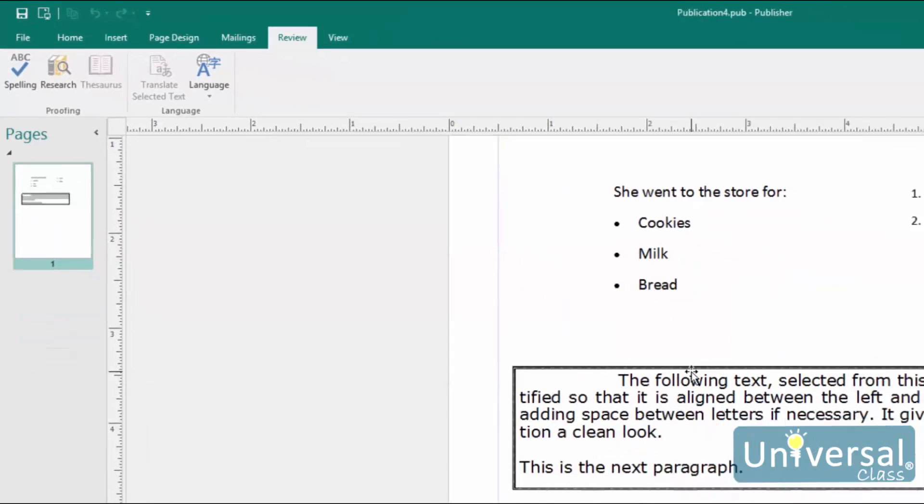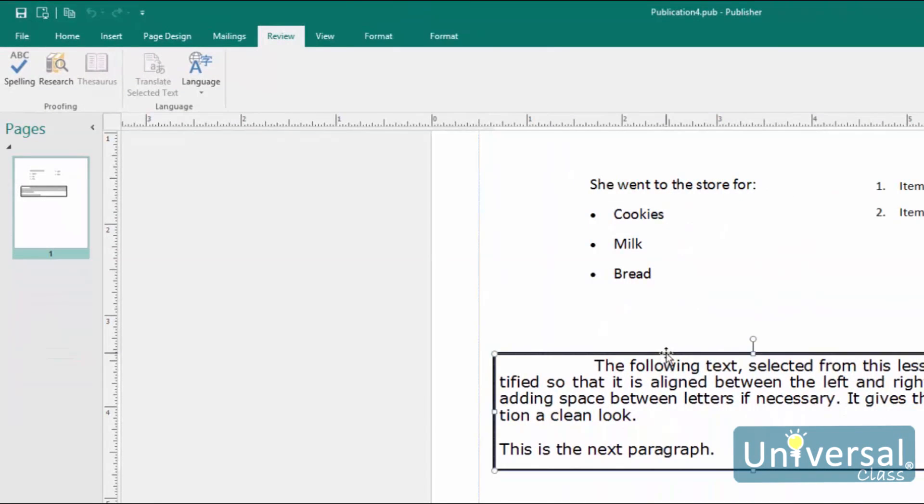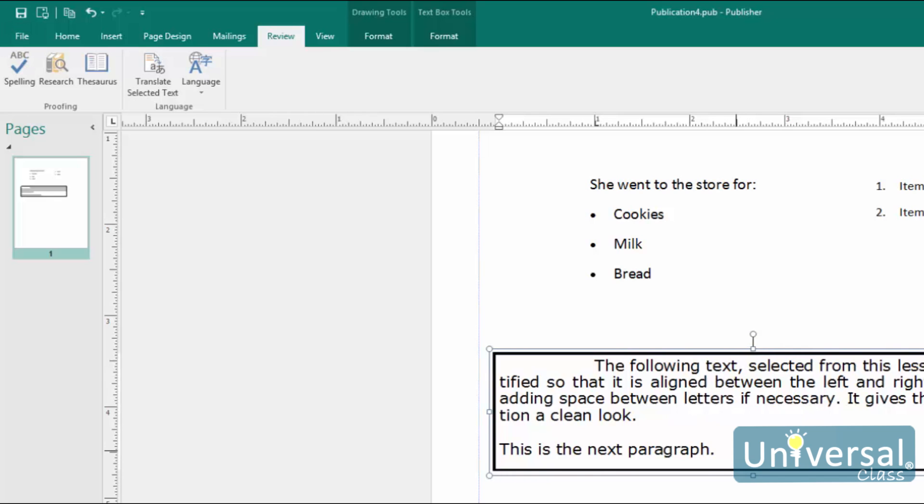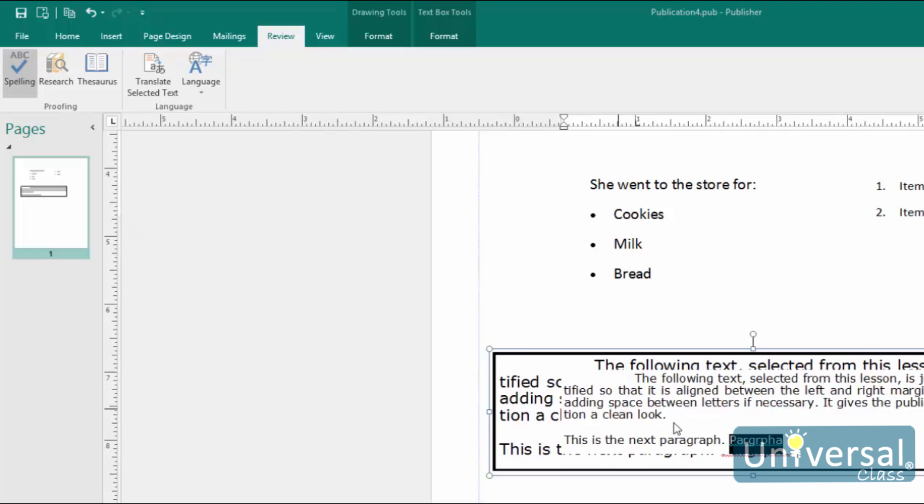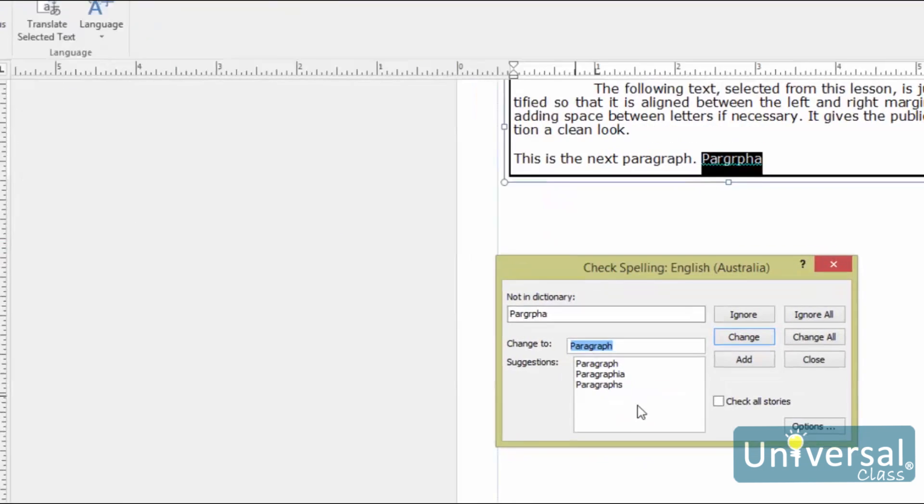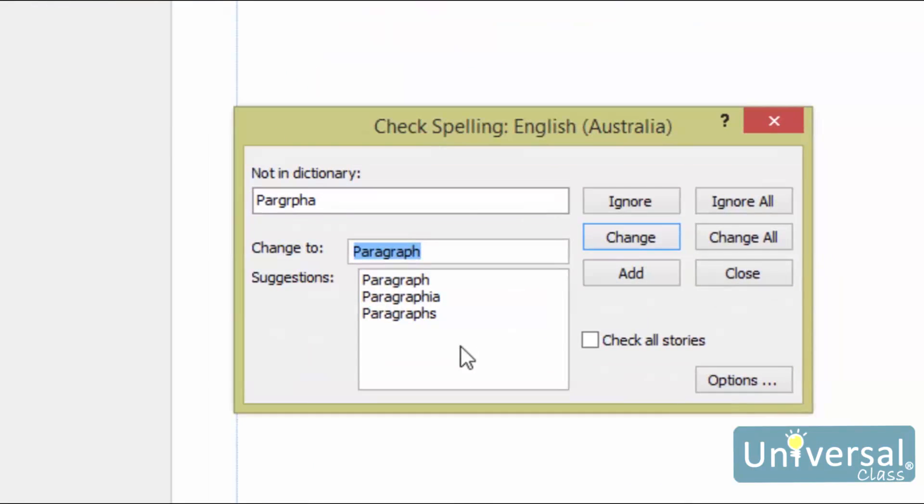This will activate a dialog box. Remember, when we refer to story in Publisher, we mean all the text in a single text box or all the text threaded between several text boxes. Let's enter in an incorrect word to see what happens.